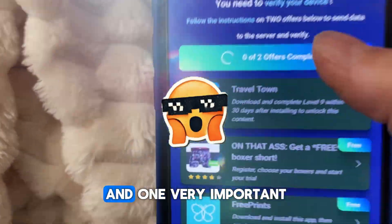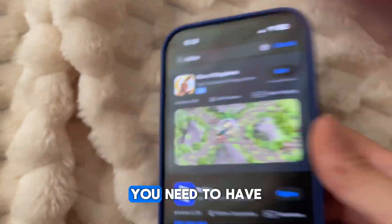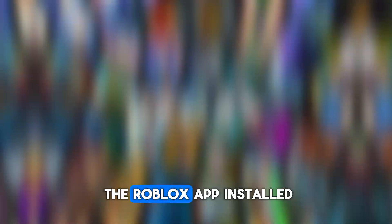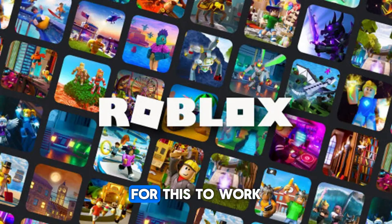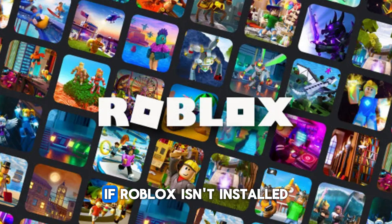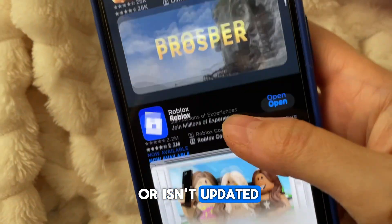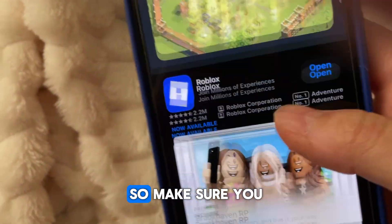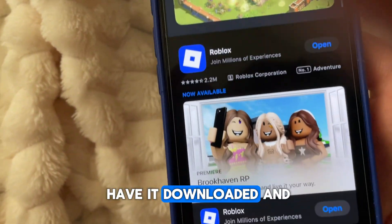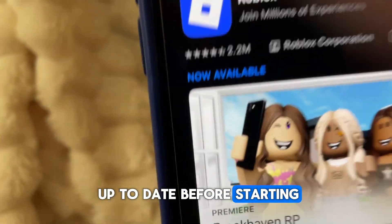One very important thing I almost forgot to mention: you need to have the Roblox app installed on your device for this to work. If Roblox isn't installed or isn't updated, it might not work properly, so make sure you have it downloaded and up to date before starting.